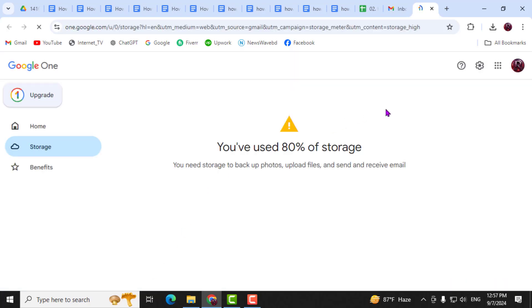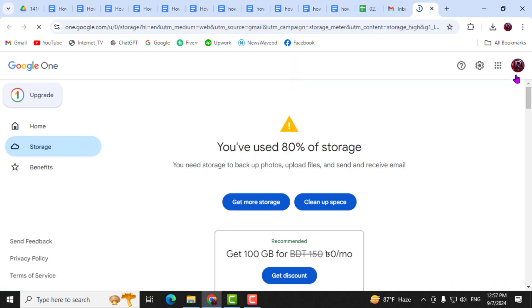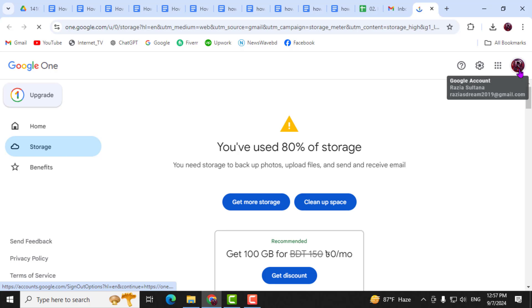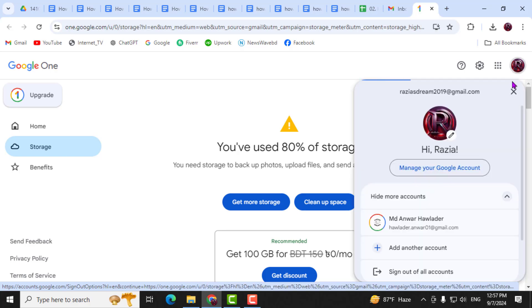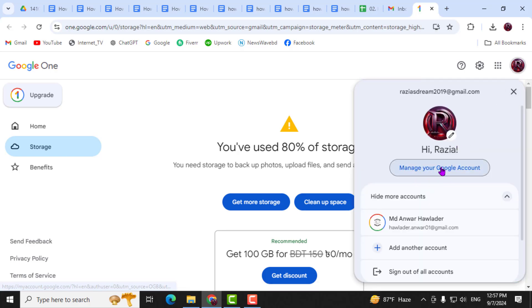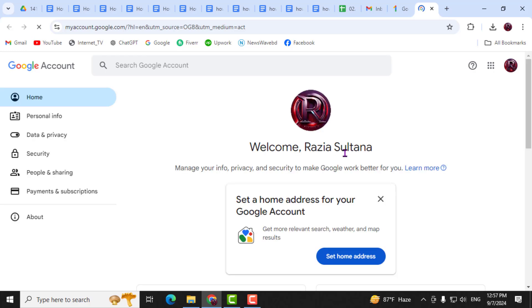Step 3. Next, to view more details, click on your profile icon in the top right corner. Then, select the option, Manage your Google account, from the drop-down menu.